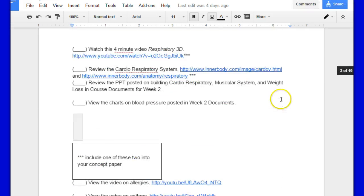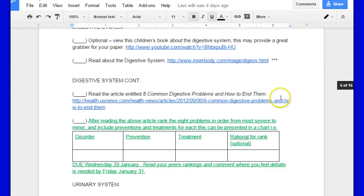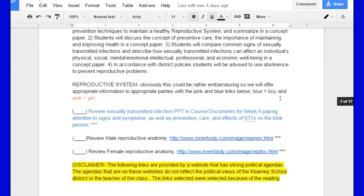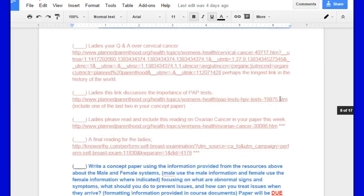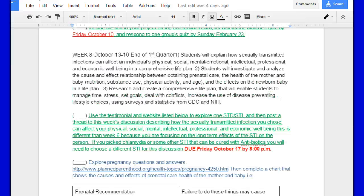We're going to scroll way down here to week 8. So week 8, you're going to explain how sexually transmitted infections can infect an individual's physical, social, mental, emotional, intellectual, professional, and economic well-being.